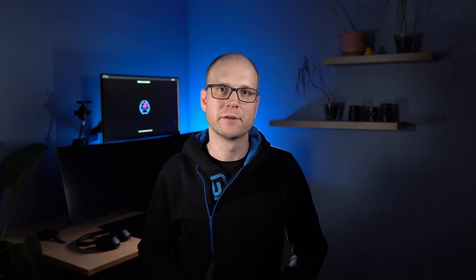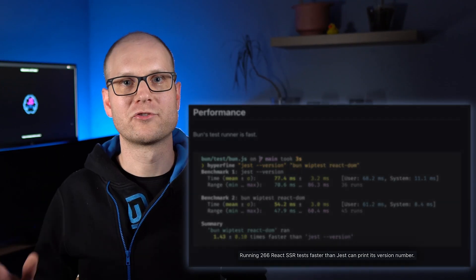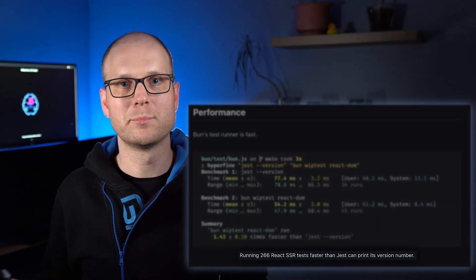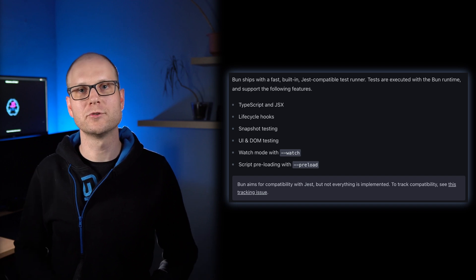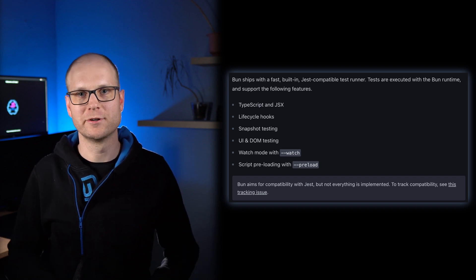First, we have the watch mode that we covered earlier. Second, BUN picks up the .env files in your project and you don't need to install the dotenv package anymore. Third, BUN comes with an SQLite implementation that is quite similar to better-sqlite3. And then there is the built-in test runner that beats Jest and Vitest in performance. It has a built-in watch mode and implements a large portion of Jest's API. I think it was a good decision to add a performant test runner to BUN, because we all should write tests.